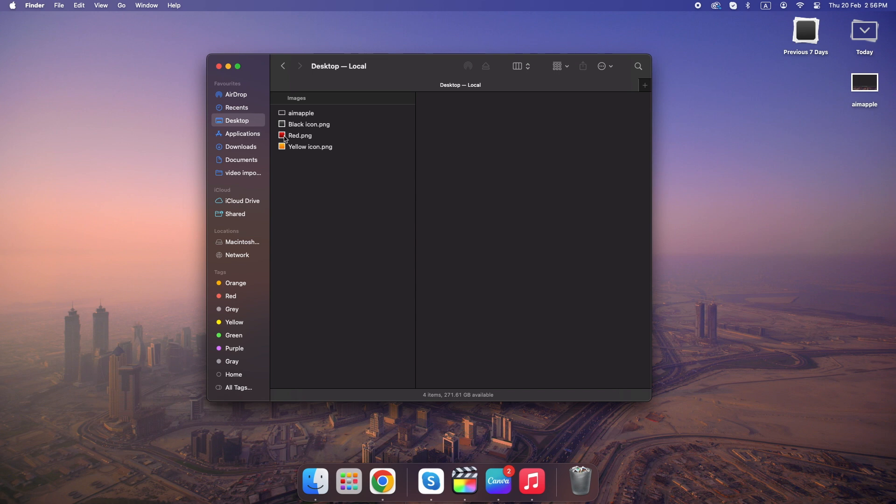Alternative tip, no time machine? No problem. Method three might still save you. This one only works if you just deleted the file. Press Command plus Z immediately after deletion, and your Mac will undo the last action.